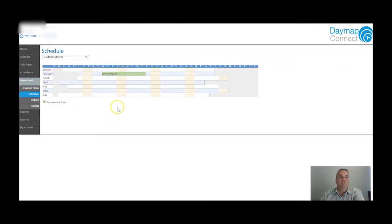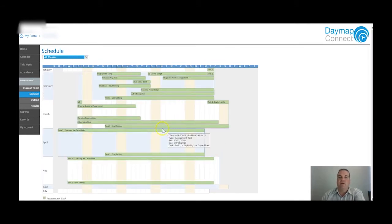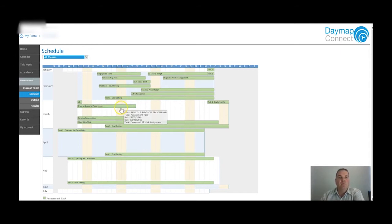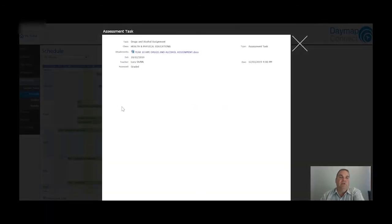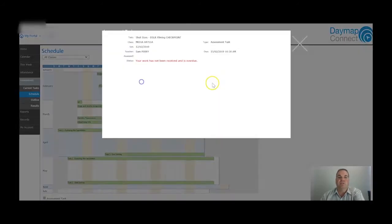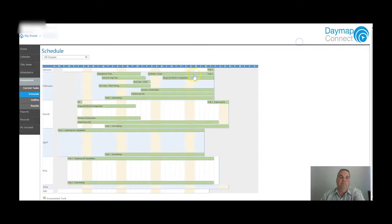The Schedule view shows when each of the tasks are due. If you hover over them you can see the different tasks. This allows you to plan things like family holidays - if you're going away for a period of time, you can look ahead and check what your son or daughter has to do and when. These are interactive as well, so if you click on one it will open up the task and you can actually download the assessment task for that assignment straight away.